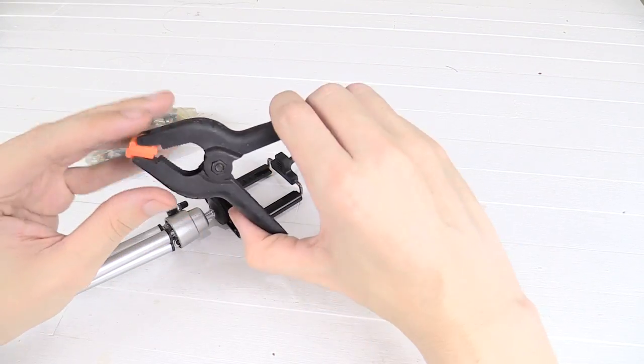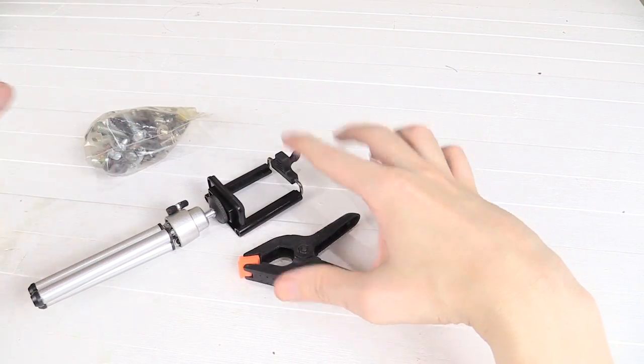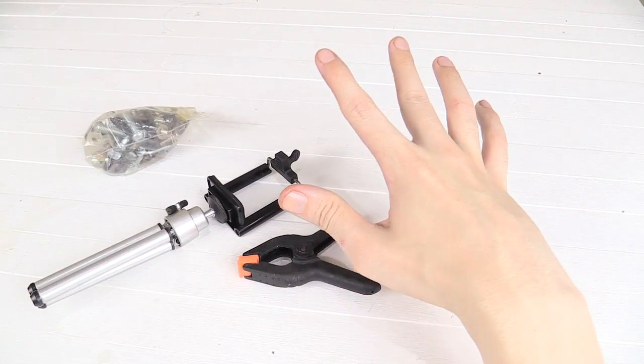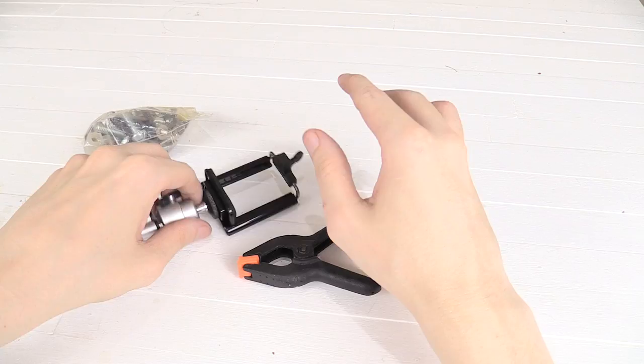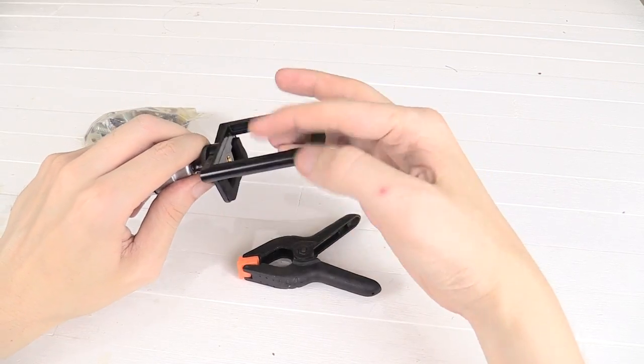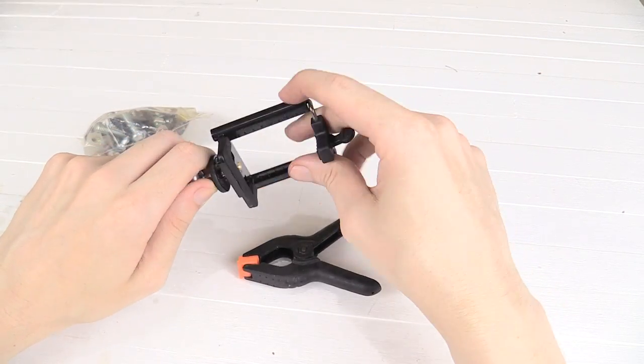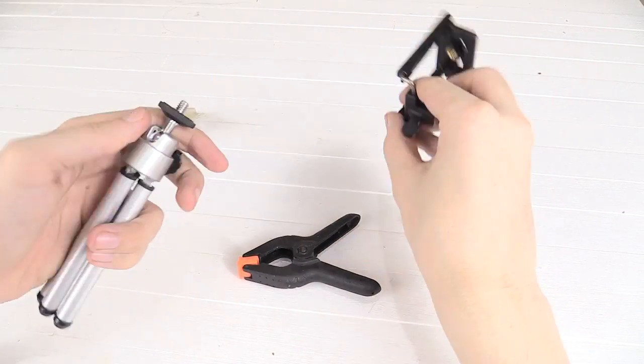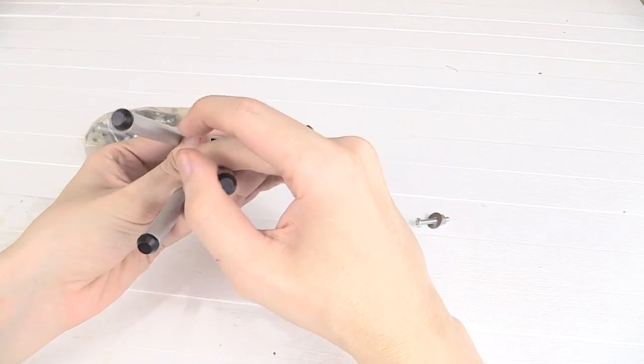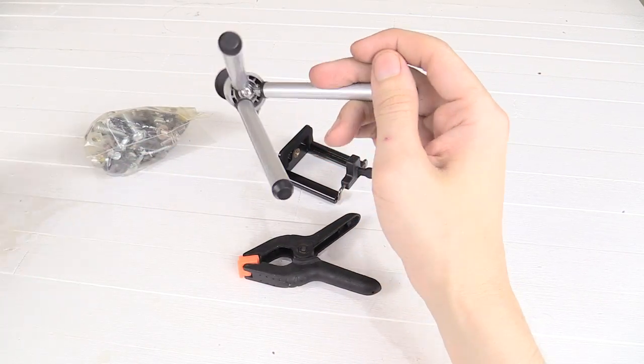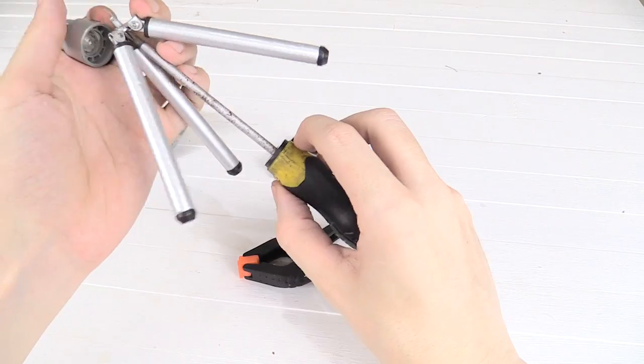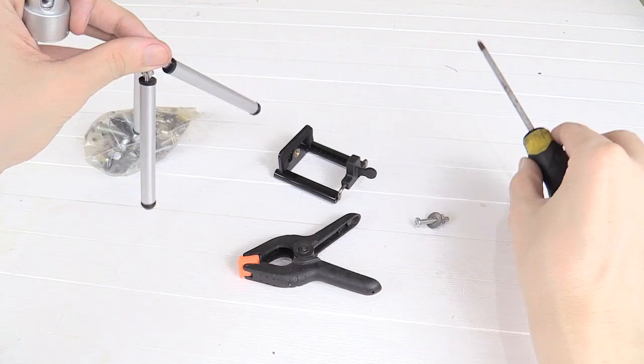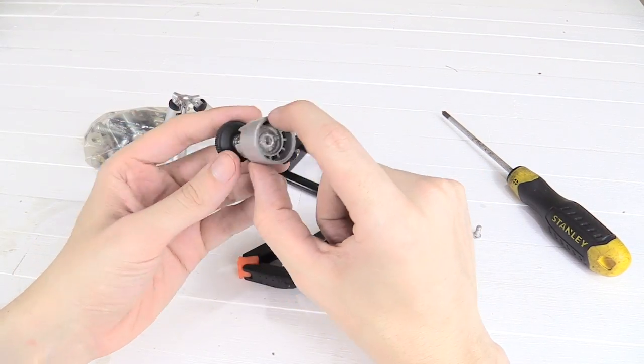Now, this clamp isn't very strong, so it's really only good for cell phones. Don't try and use this for larger cameras. So the first thing we're going to do is just remove this phone holder from the tripod. Then we open up the legs and we can see that there's a screw underneath. So we'll remove that screw. And there we go. Now we've got the legs and we've got this ball head separate.